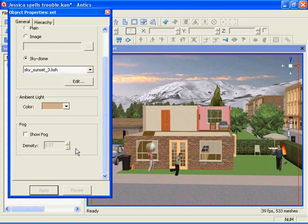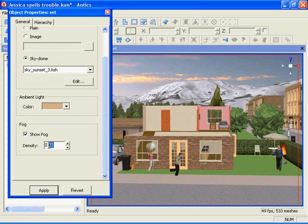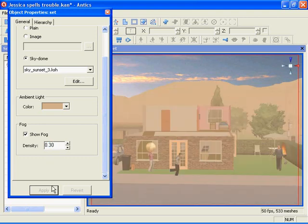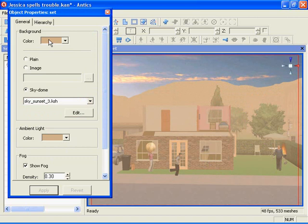Finally, Antics allows you to add fog to the set. Enable the show fog checkbox and then set the desired density. Here, I'll set it to point 3 by keying in a value. Then click apply, noting that the color of the fog is defined by the setting for the background color.